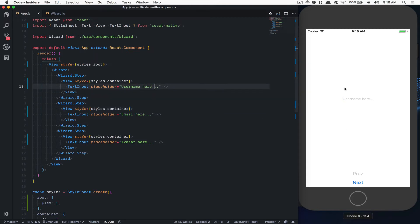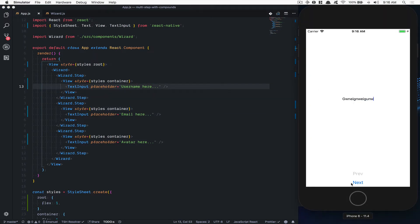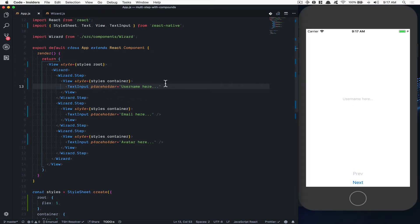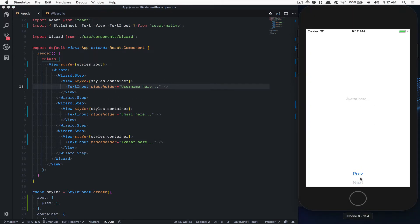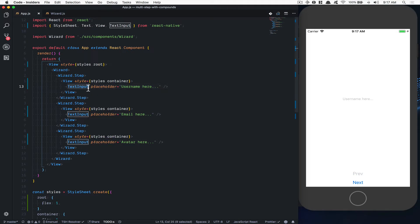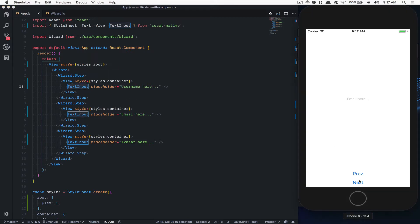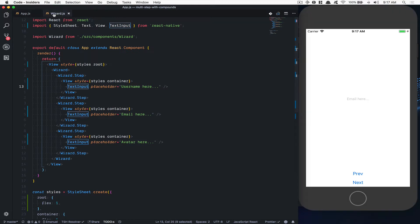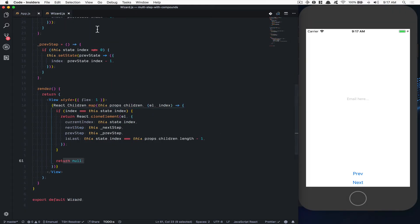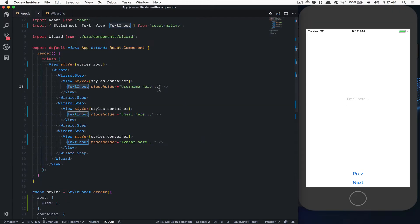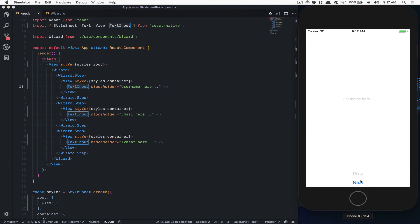Now what I want is: when I type here, my wizard receives the input value. Right now this TextInput component can't register its value. Because when I click Next, this component gets unmounted due to the renderer, so it loses all the state.